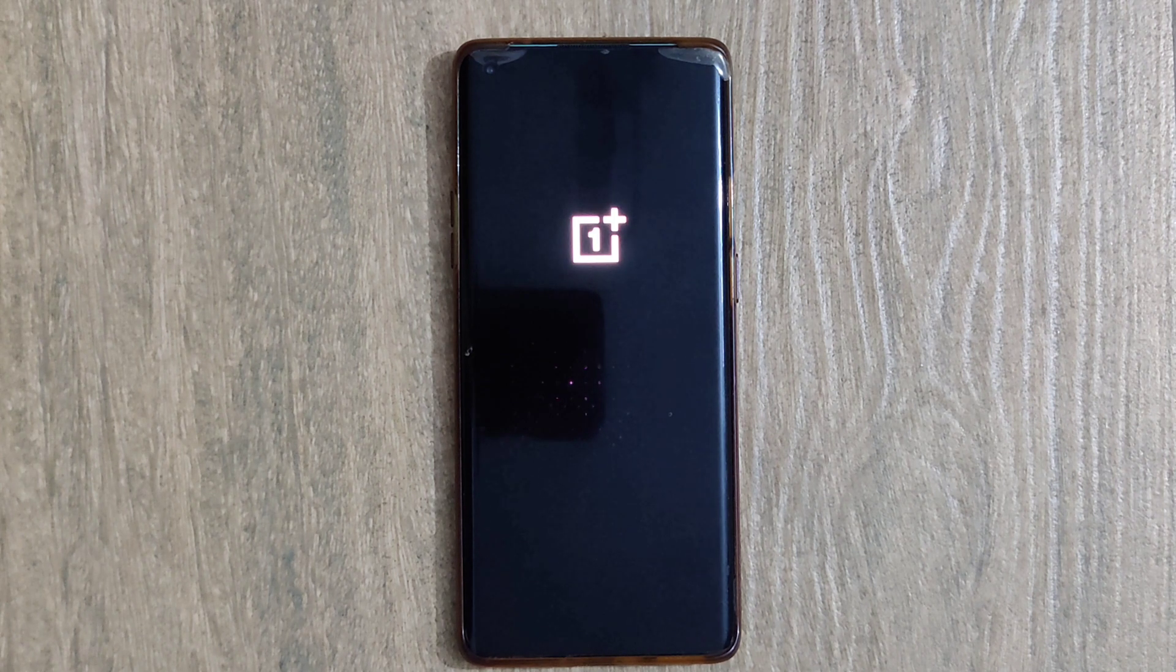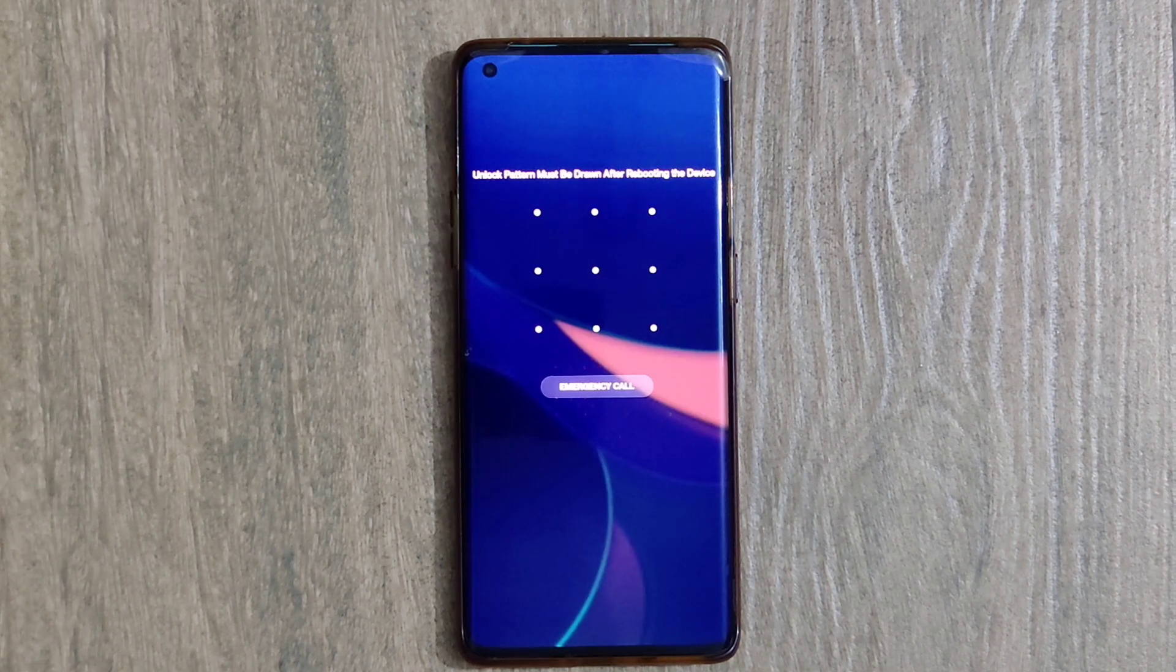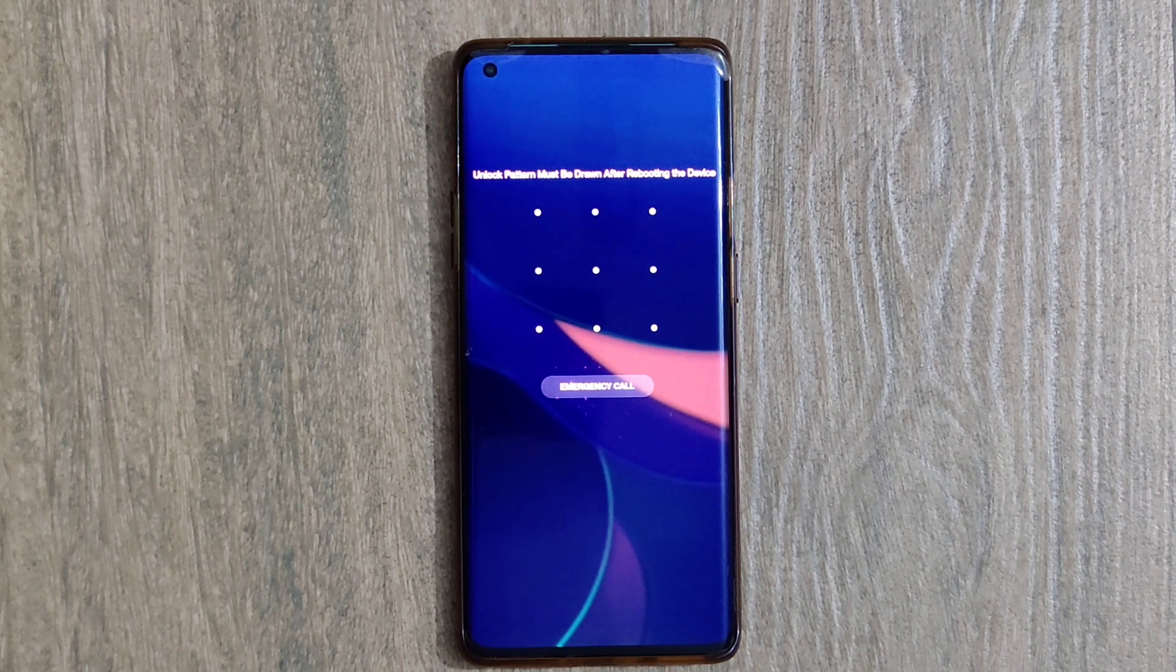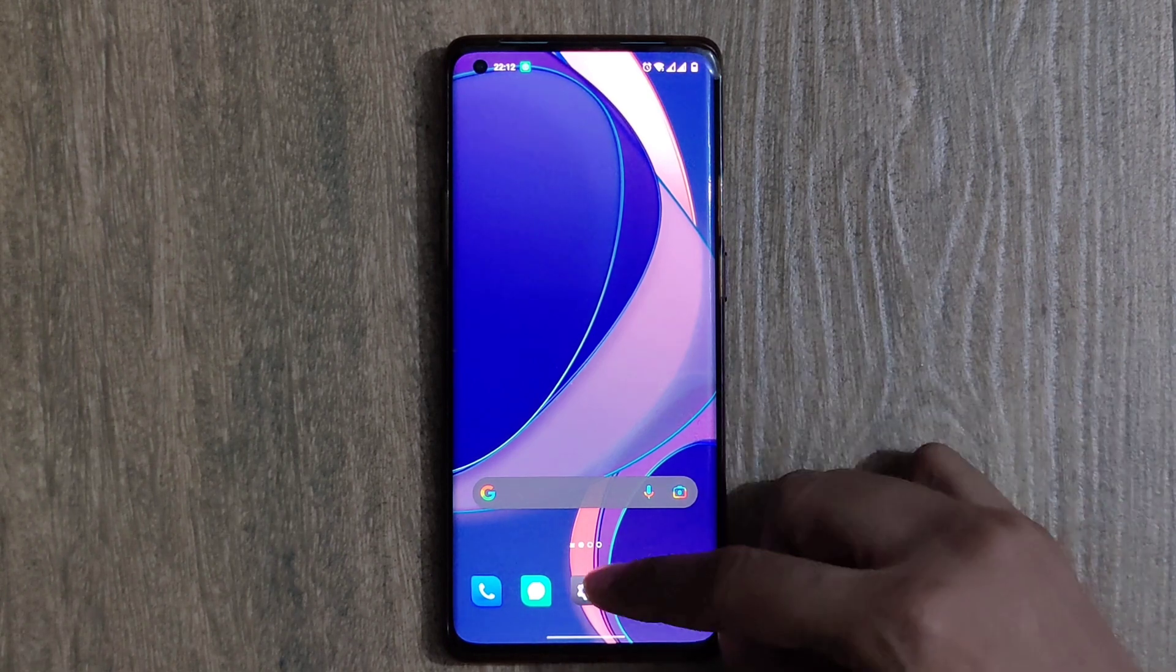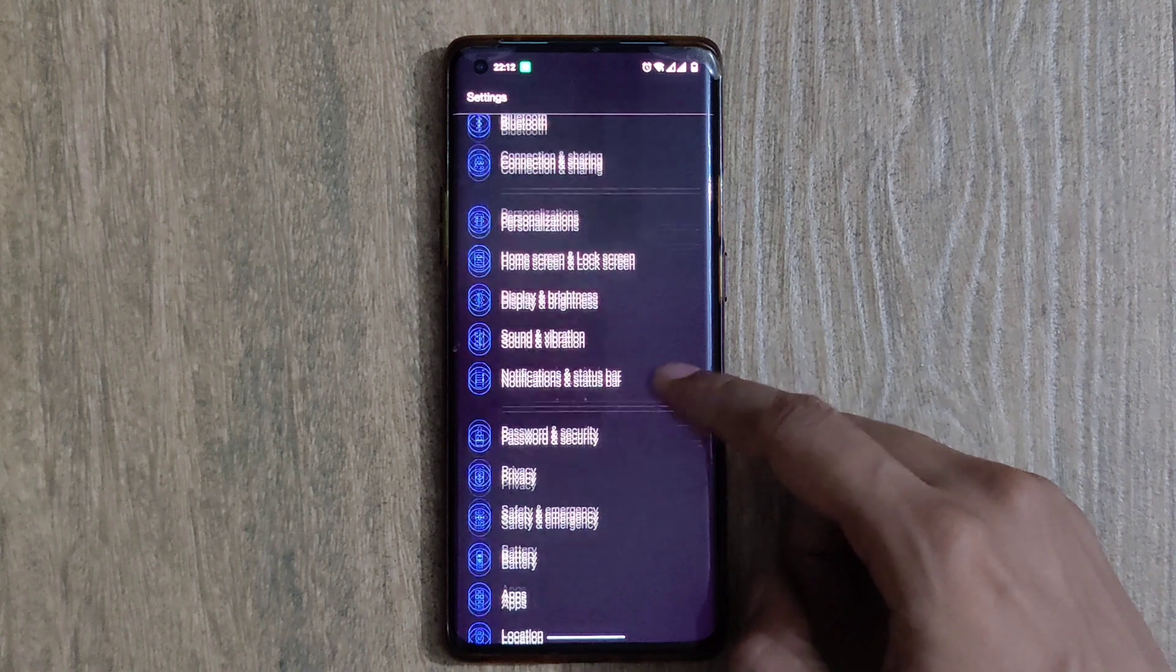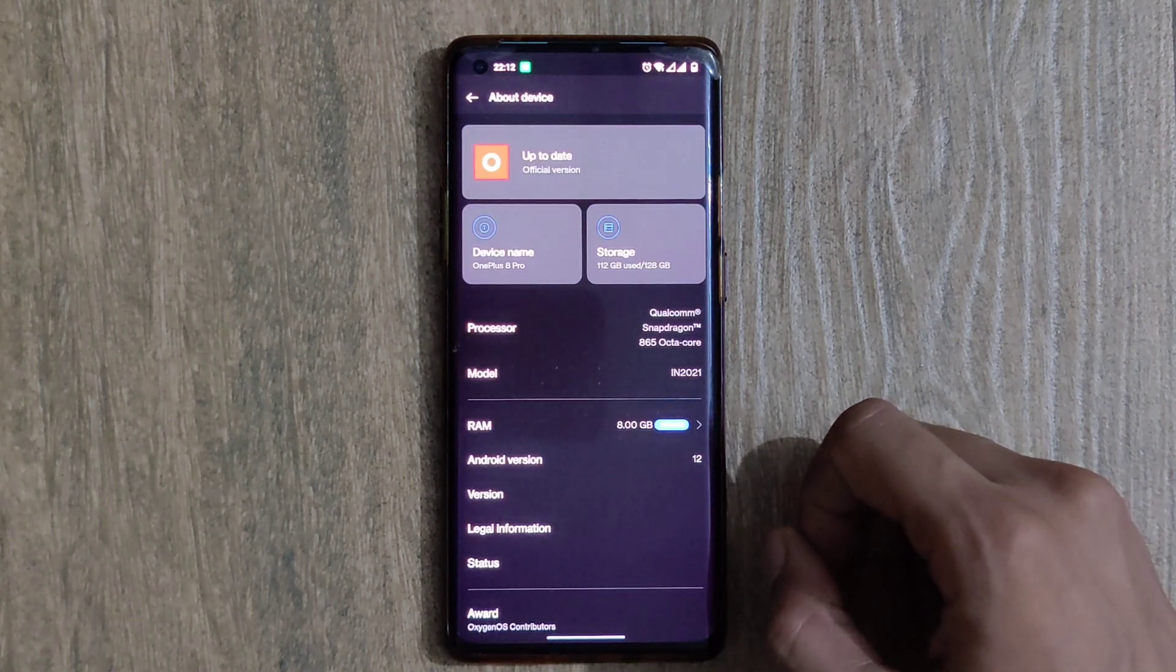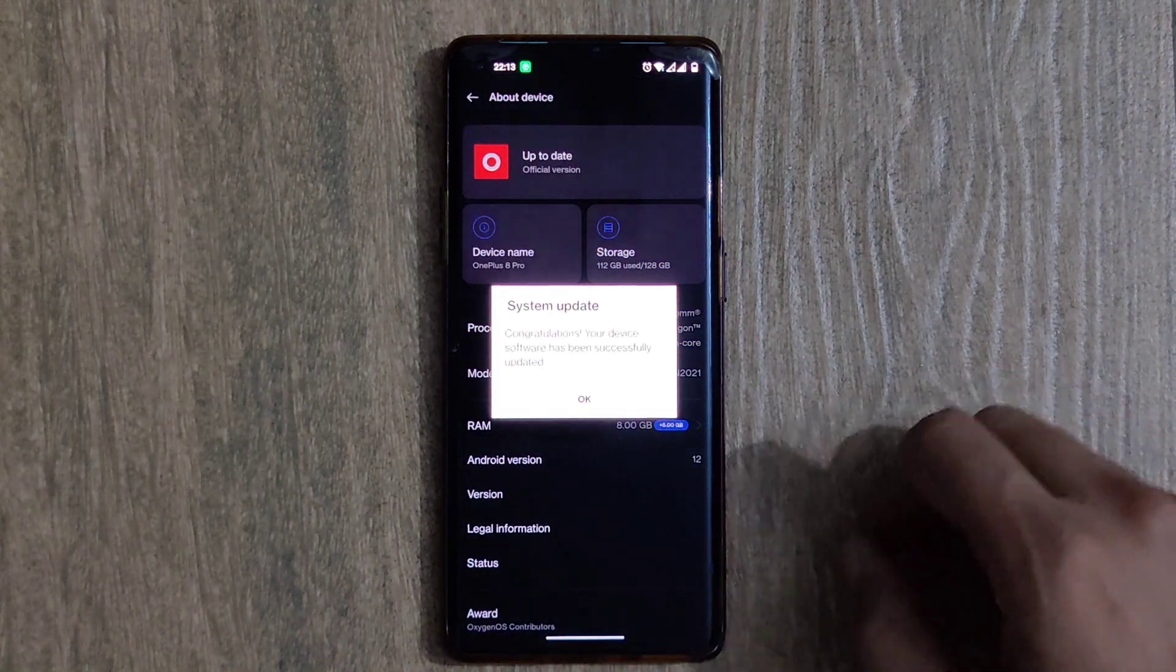It will play for some time and after that it is asking for password. After entering the password, the smartphone is on. I can go into the Settings menu, scrolling down to the About Device option and clicking on it. You can see there is a system update message saying 'Congratulations, your device has been successfully updated.'